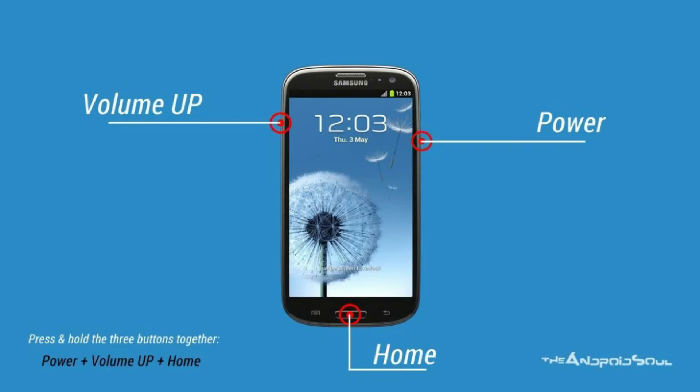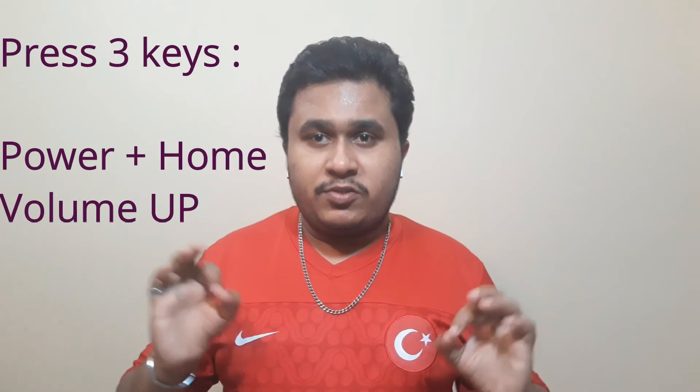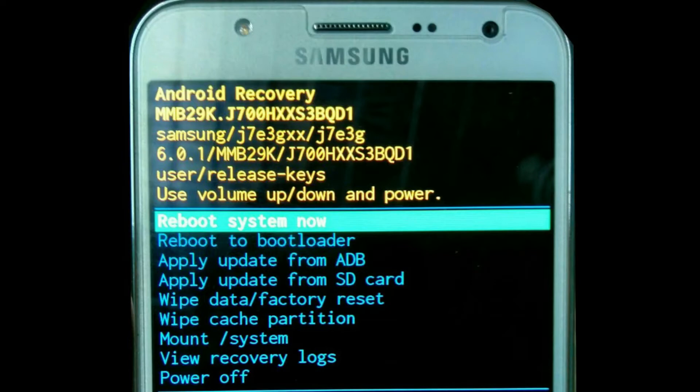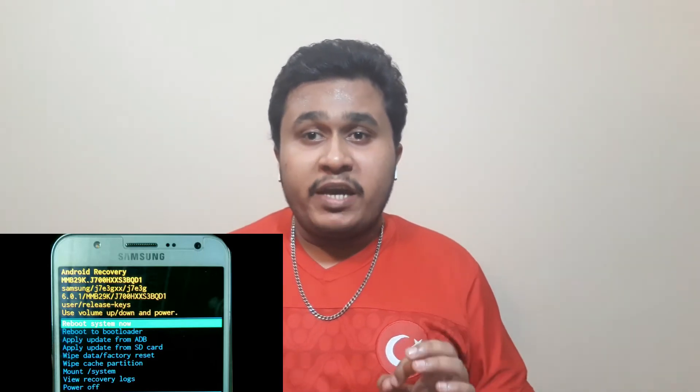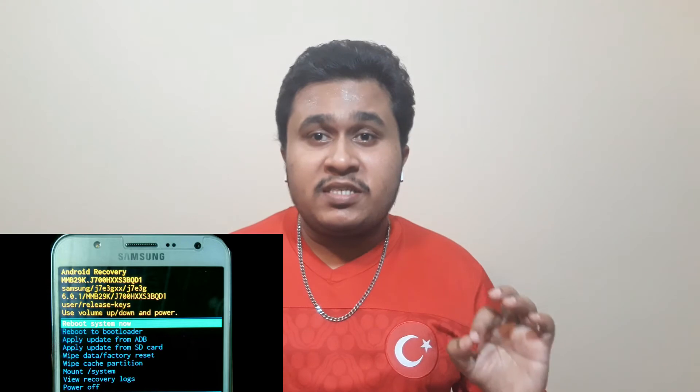First, restart your phone — press the power button and switch it off. Once you switch it back on, press three keys at the same time: the power key, the home key, and the volume up key. Wait a few seconds until it stops. Once the phone restarts, it will show a black screen. Use the volume up and down buttons to scroll through the menu and navigate down to the option that says 'Wipe Cache Memory' — not factory reset, just the cache memory.